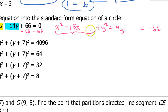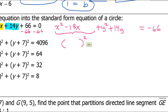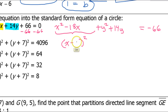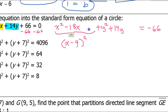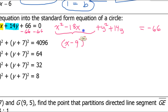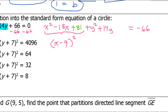This trinomial can be written as a binomial squared. The binomial is x minus 9, because nine is half of 18. The third term in the trinomial is negative nine squared, which is positive 81, so I add plus 81 on the left and must also put plus 81 on the right-hand side to balance the equation.